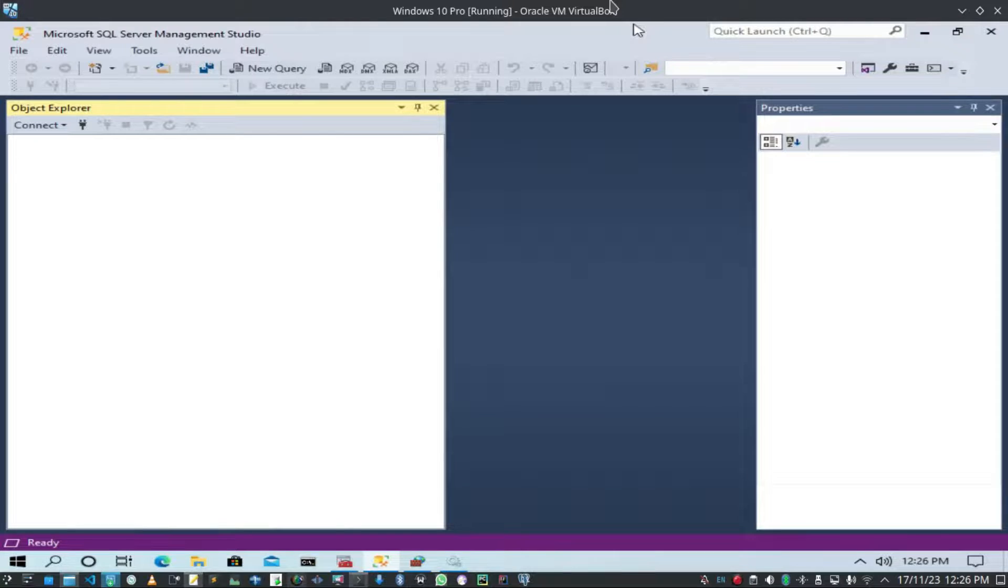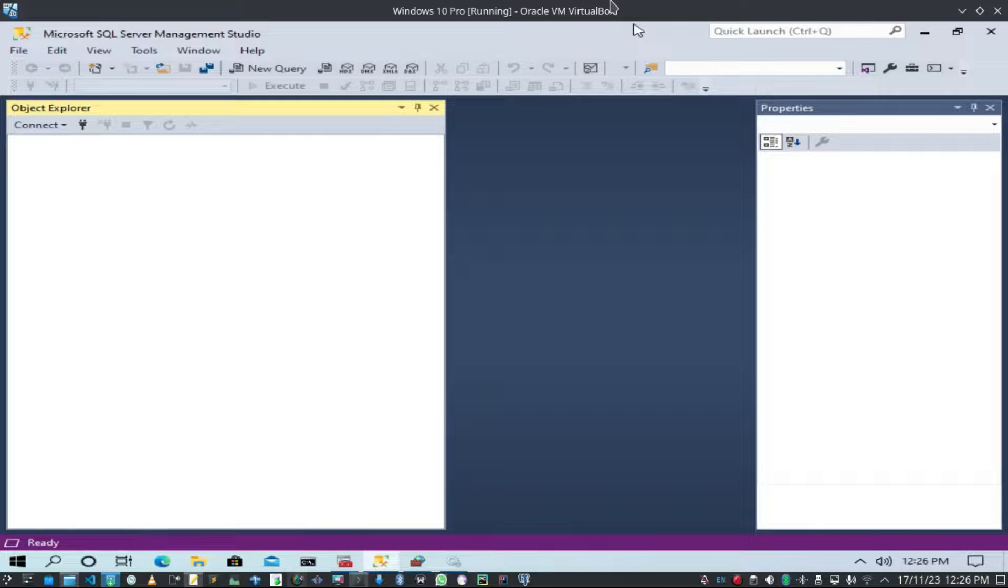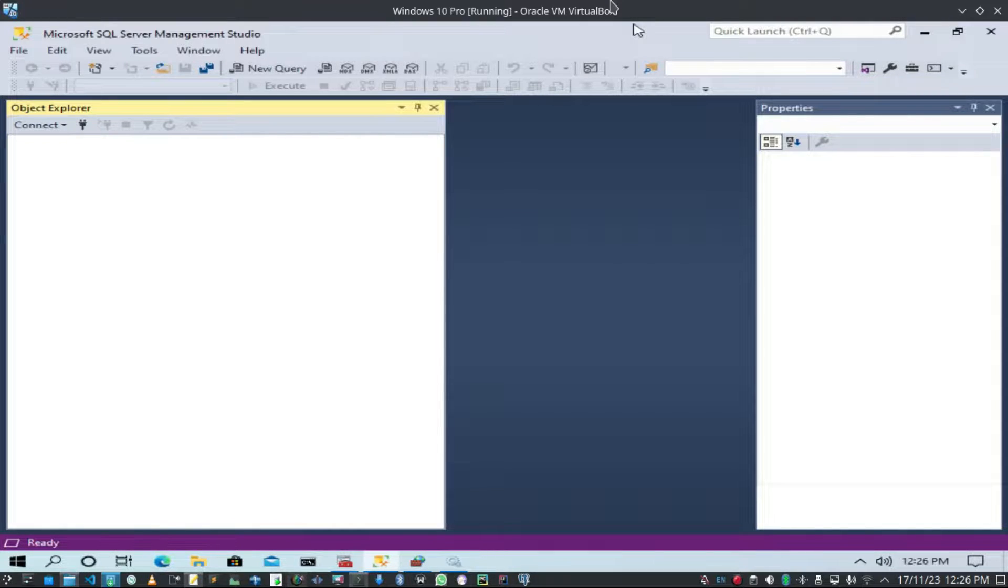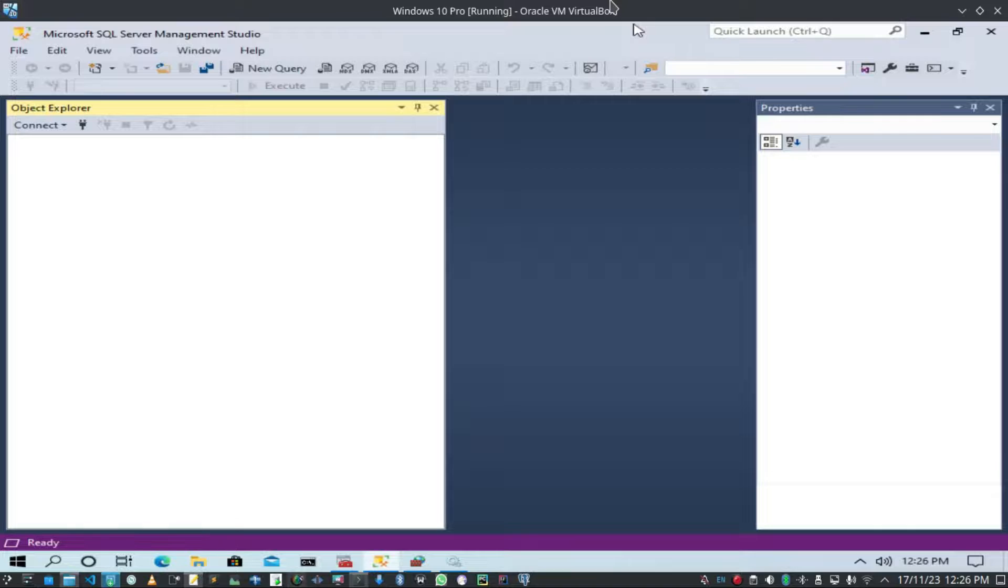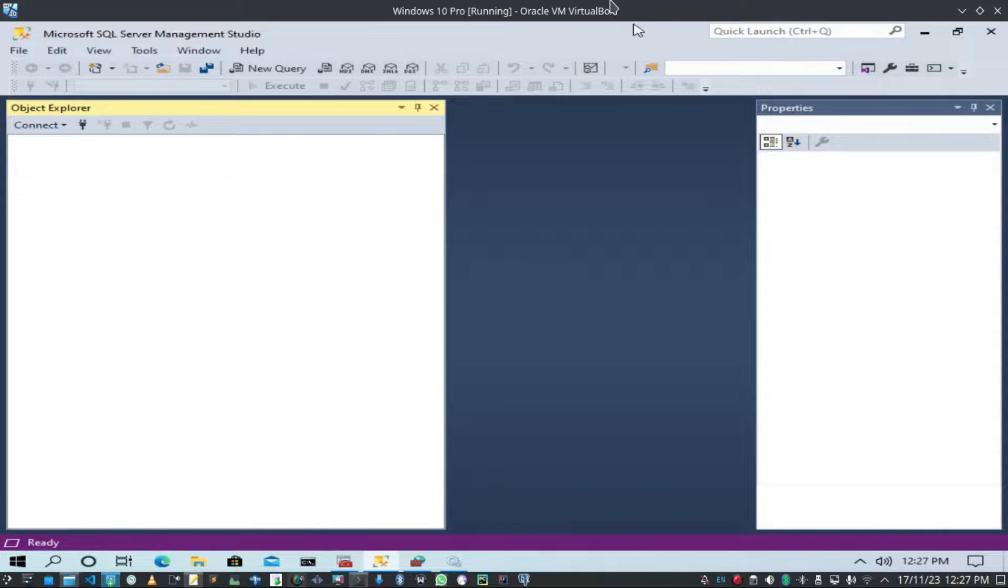Hello everyone, how are you doing? In today's video I am going to show you how to enable remote connection to MS SQL Server 2019 on Windows 10 from Ubuntu 23.10 desktop. After installing MS SQL Server 2019, I am using MS SQL Server Management Studio 19.1.